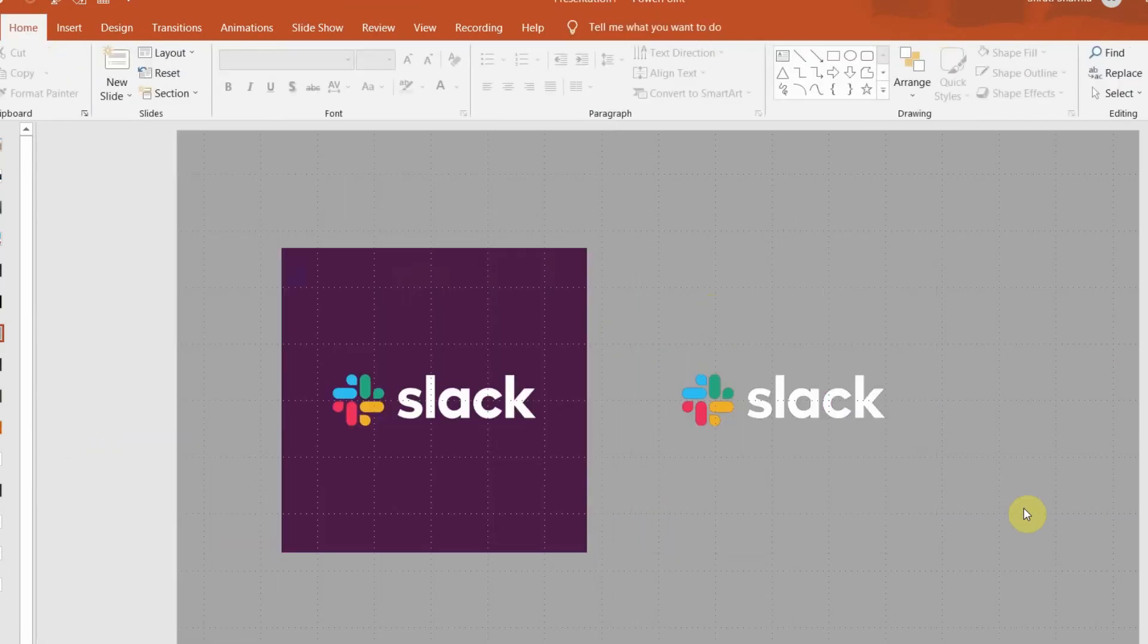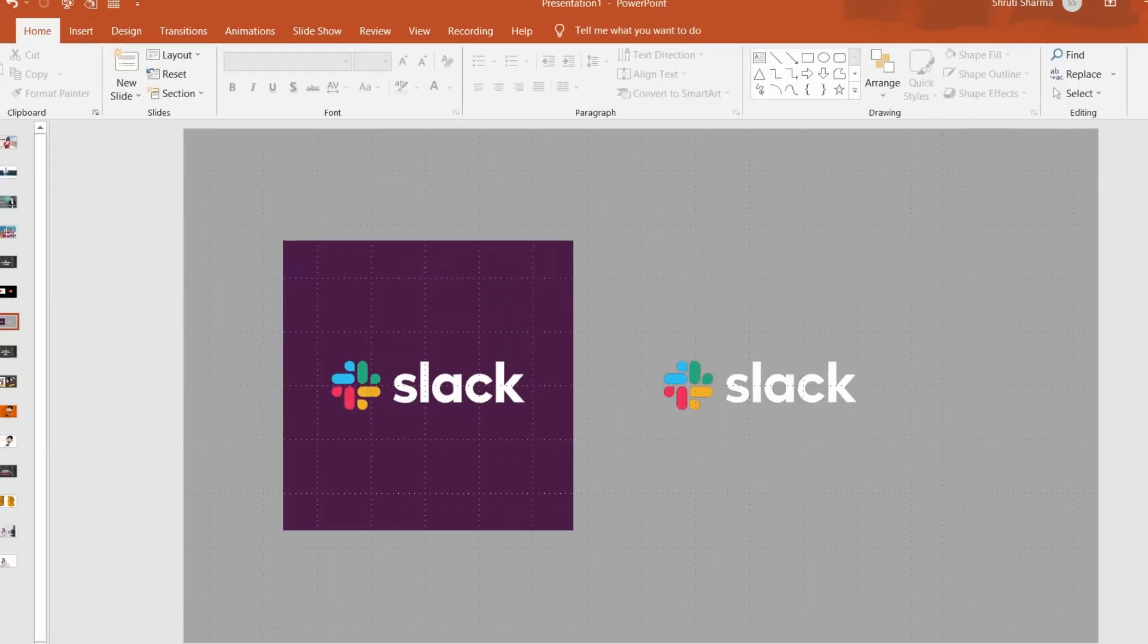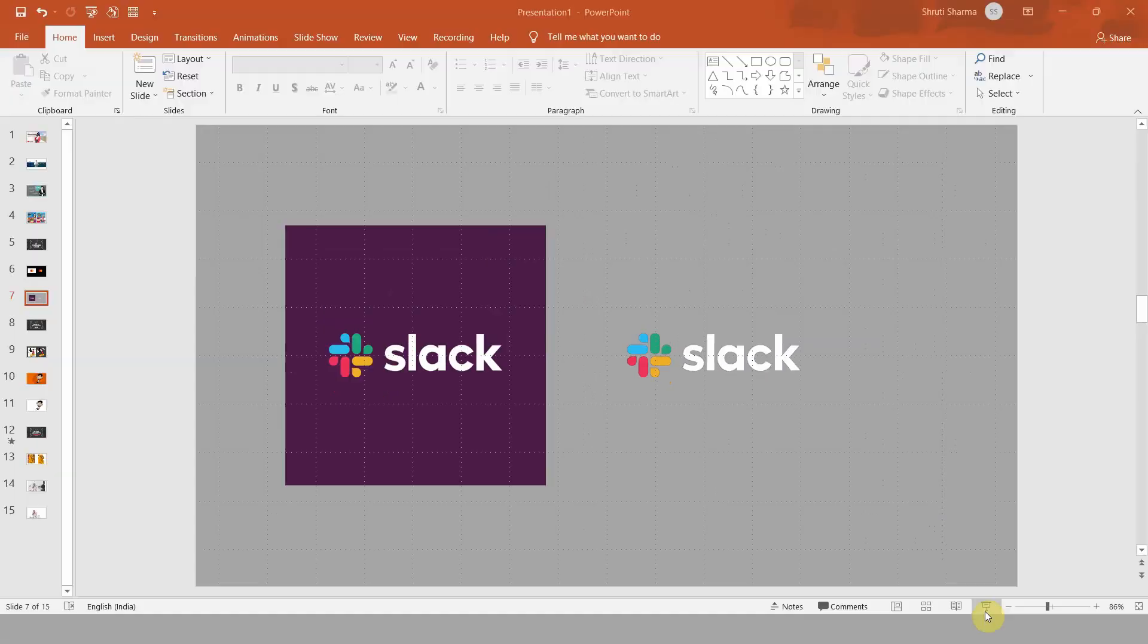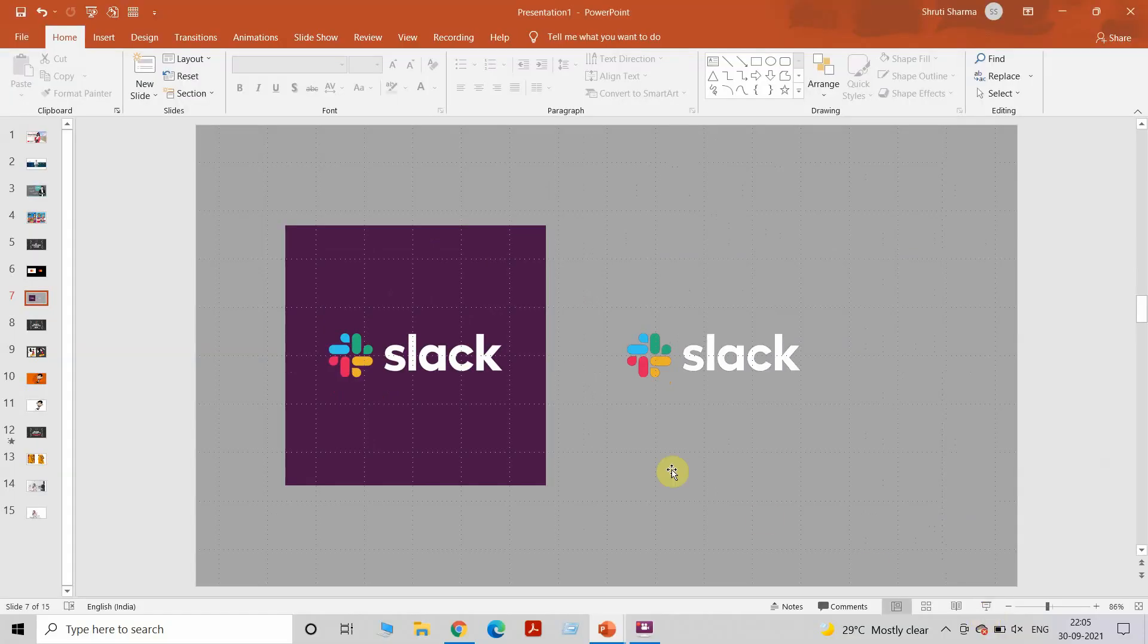Just click on the color that you want to get rid of and you will get yourself a nice clean logo without any background. This works not only on logos but on other images as well, as long as there is a single color clean background.